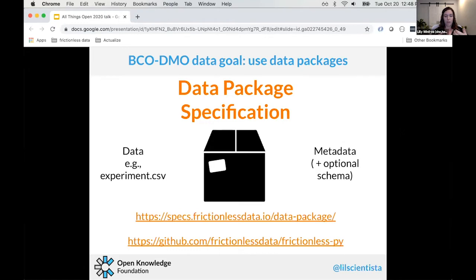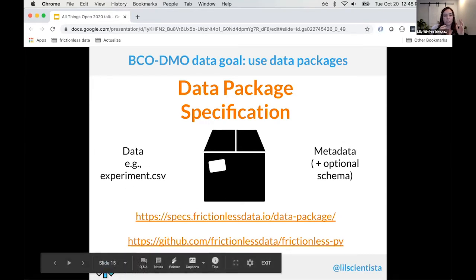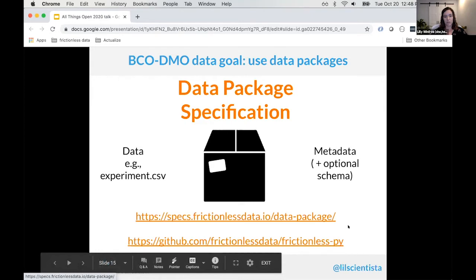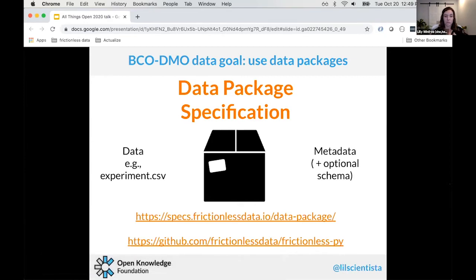Most of our examples use tabular data like CSV files, though a data package can work for any file type. The metadata and schema are written in JSON for machine readability and increased interoperability. Additional fields like authors and license are also important for making things more FAIR. We were working with BCO-DMO to capture existing metadata and ensure it was machine-readable and usable.